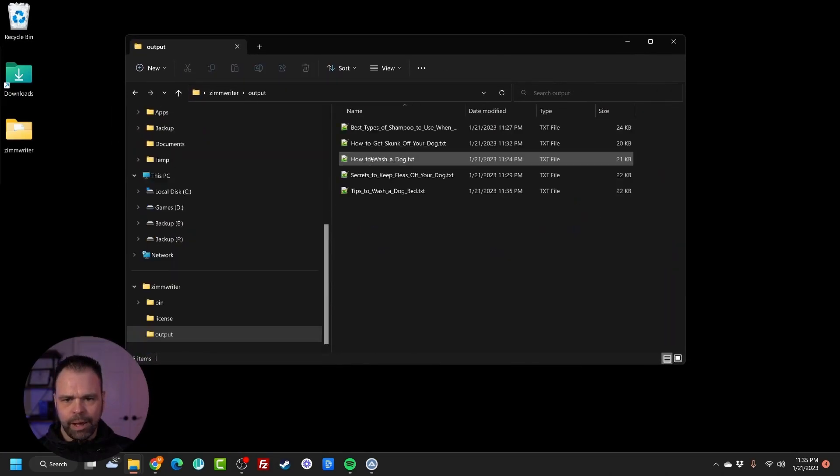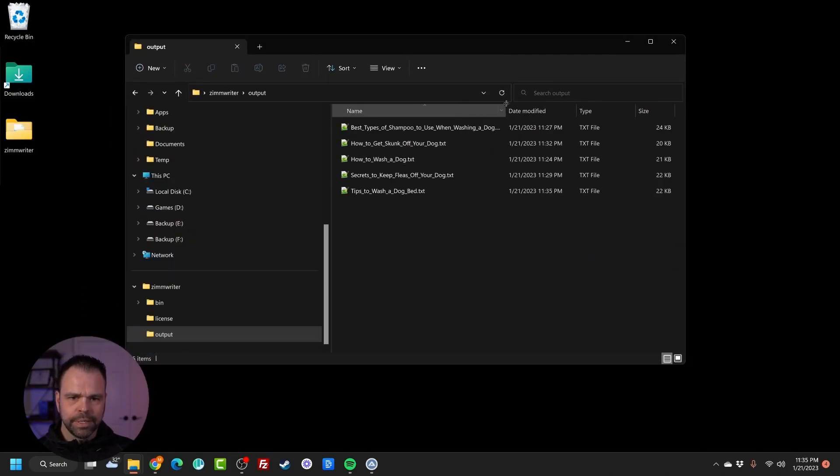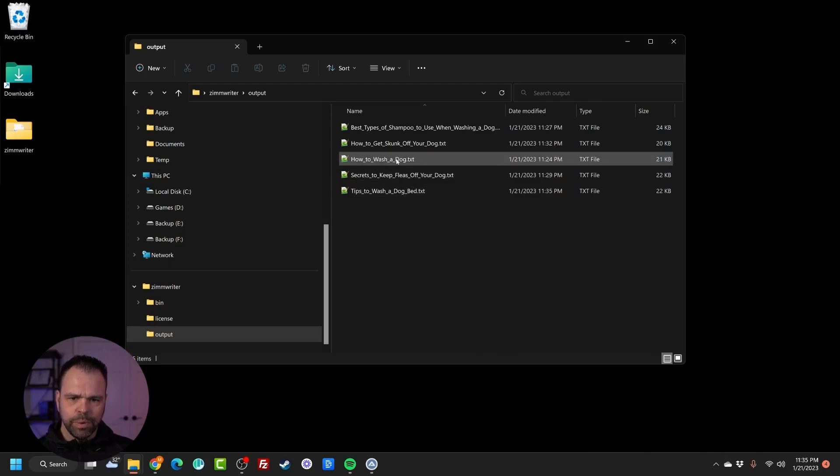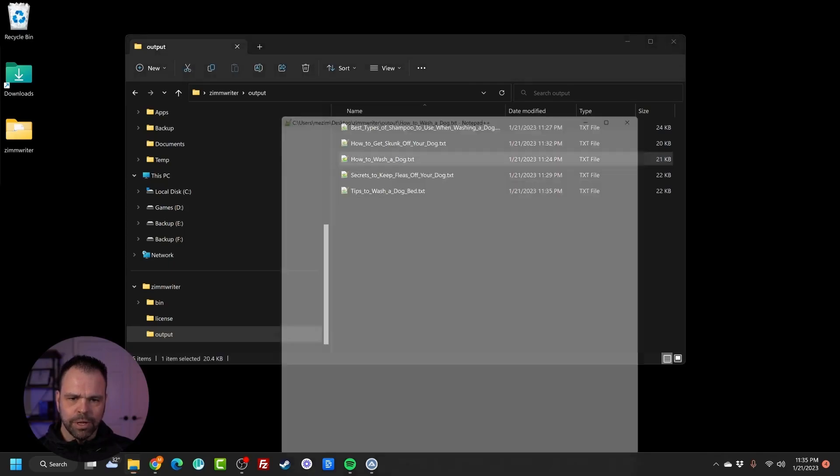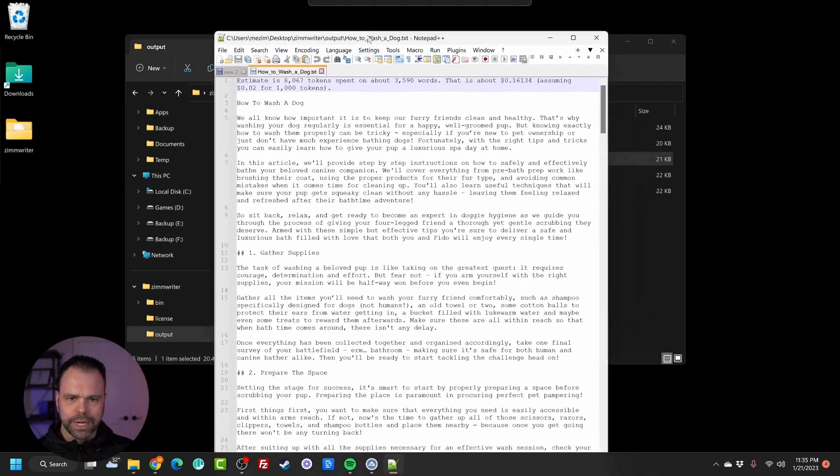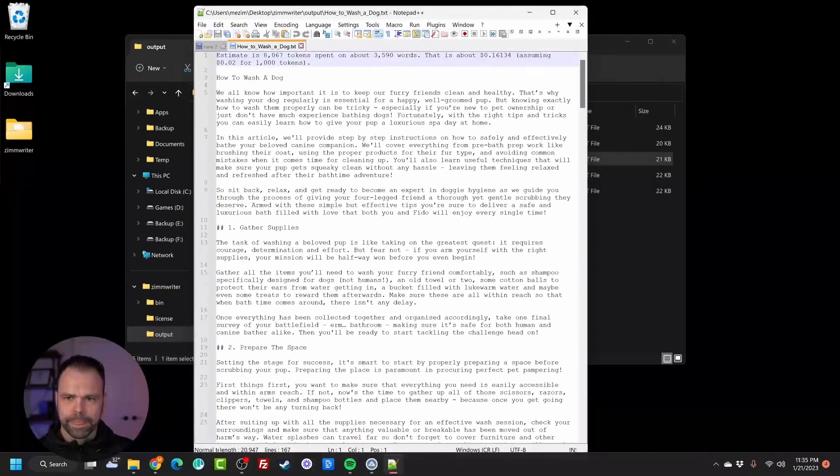All right, they're in the output folder. So here are our different articles. The first one was how to wash a dog. Let's open it up and check it out.